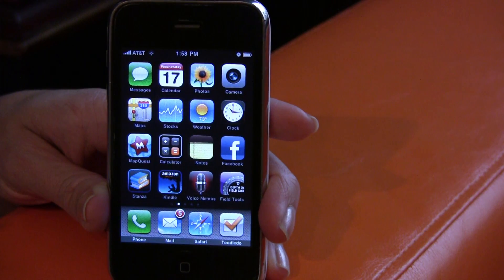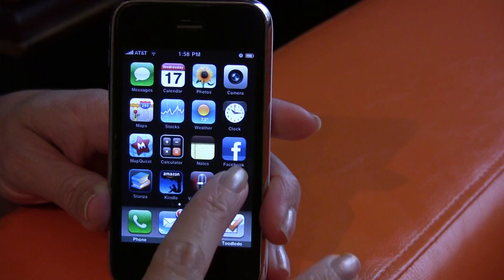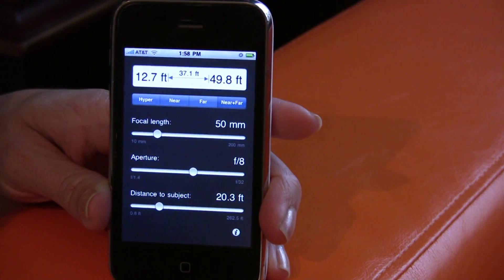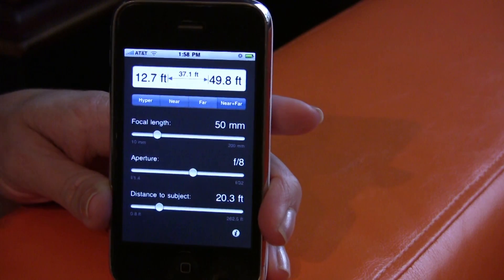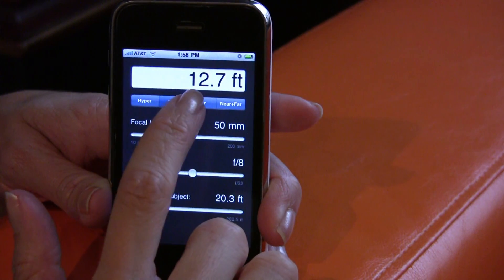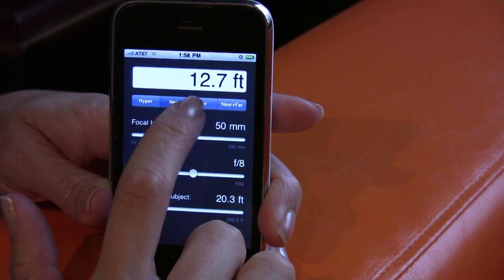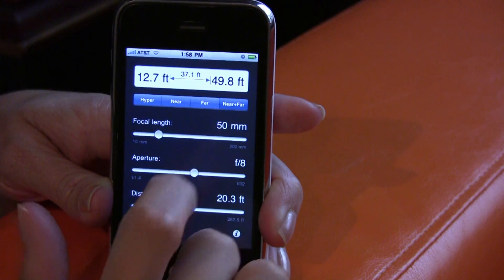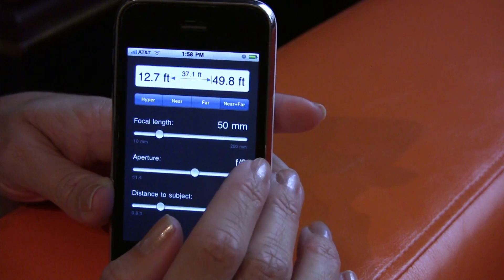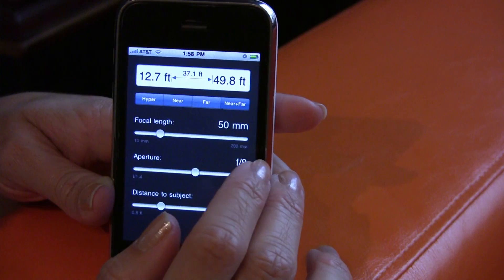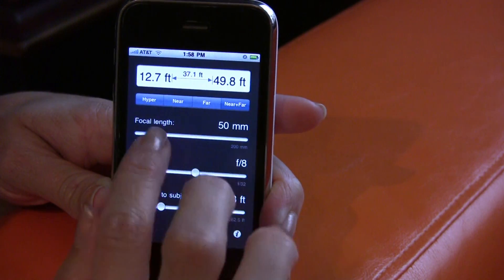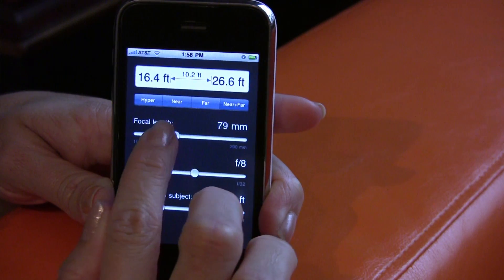And here's my iPhone. Let's go to the Field Tools application. It opens up and it's a really simple interface. You have different options at the top — you have hyper, near, far, and near plus far. I only use near plus far, so that's all I'm going to show you today. You input focal length, aperture, and distance to subject just by using these sliders.